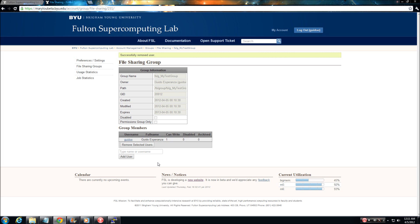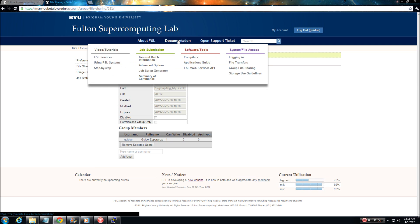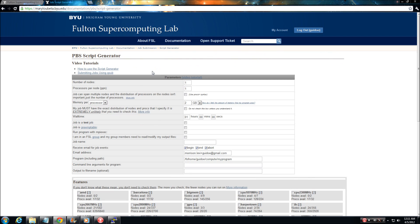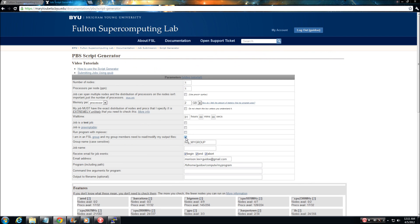It is important to note, when developing scripts using the PBS script generator, you must check the box marked I am in an FSL group. Failure to do so will prevent other users in your group from accessing and modifying your job output, regardless of whether they are in your group or not.